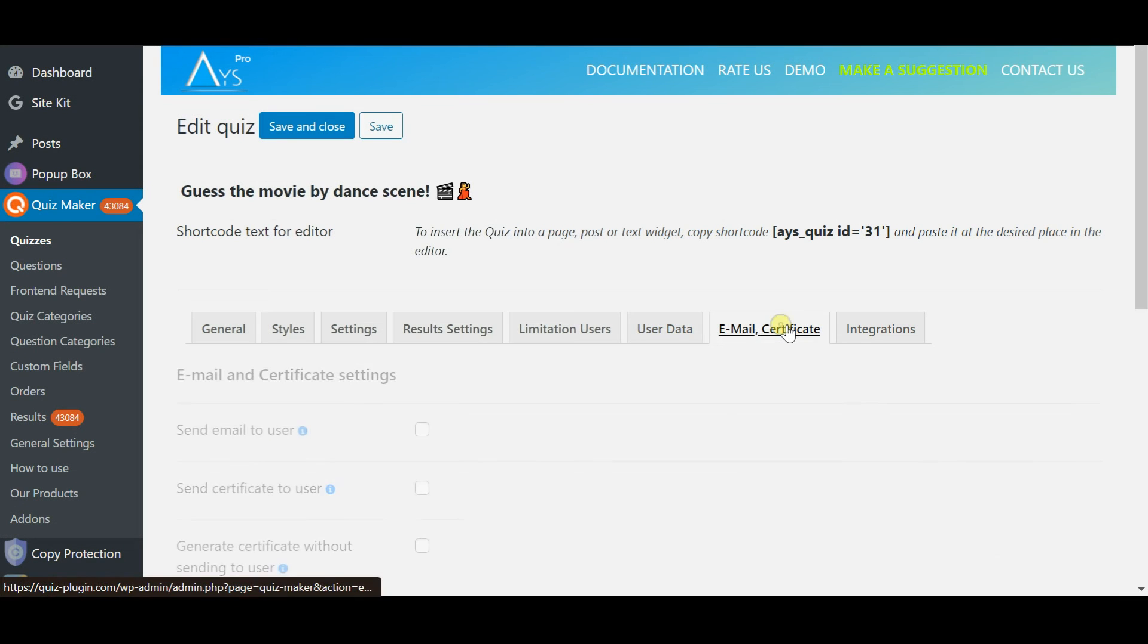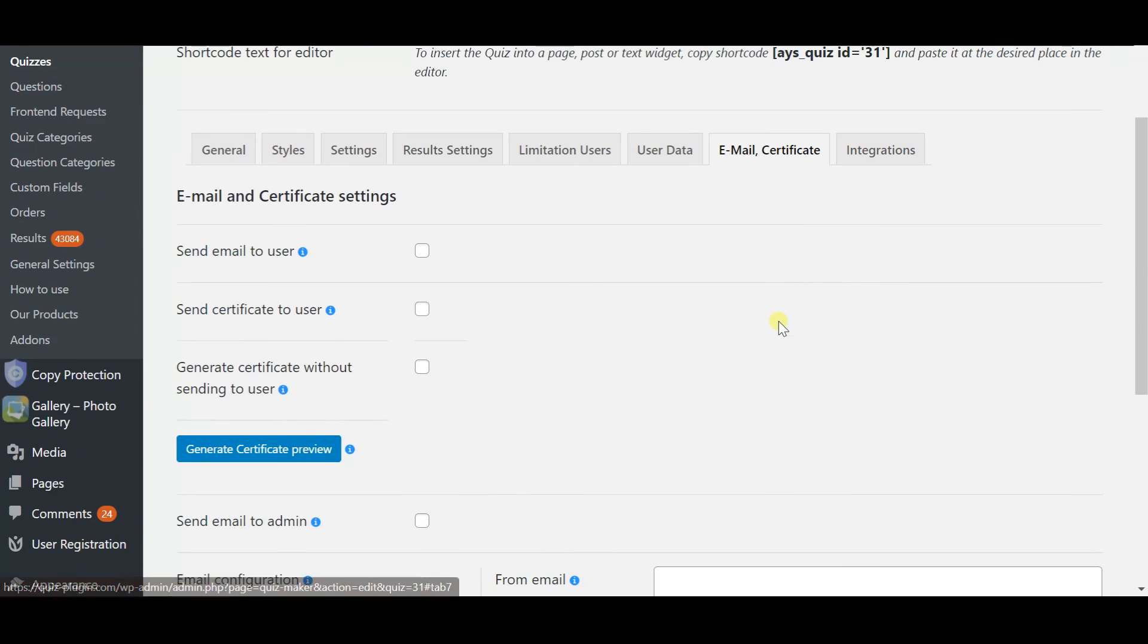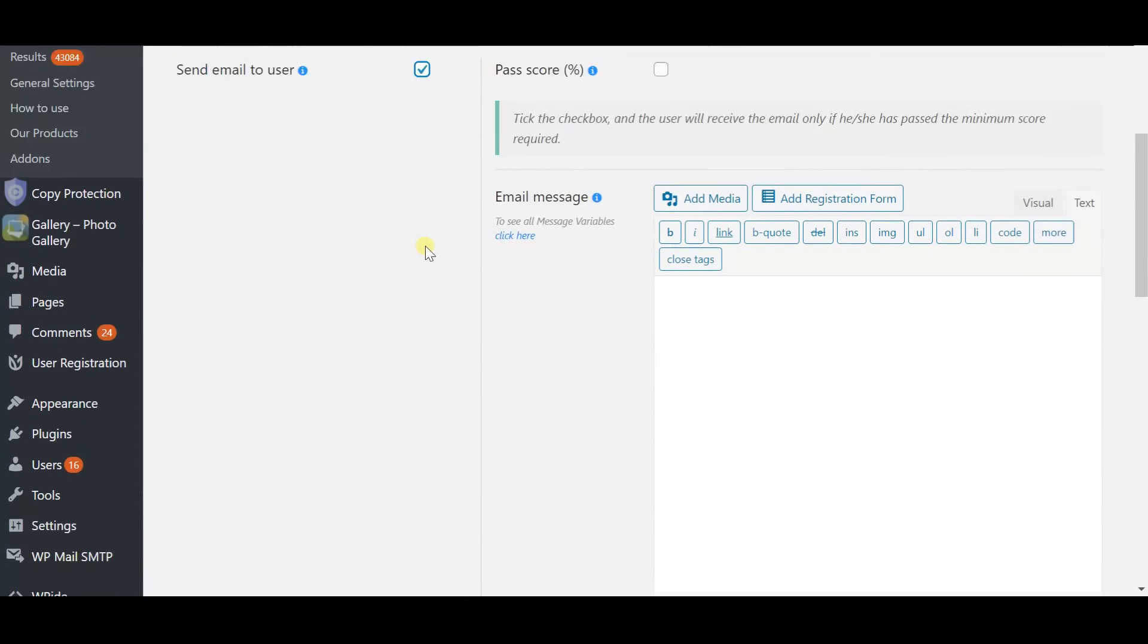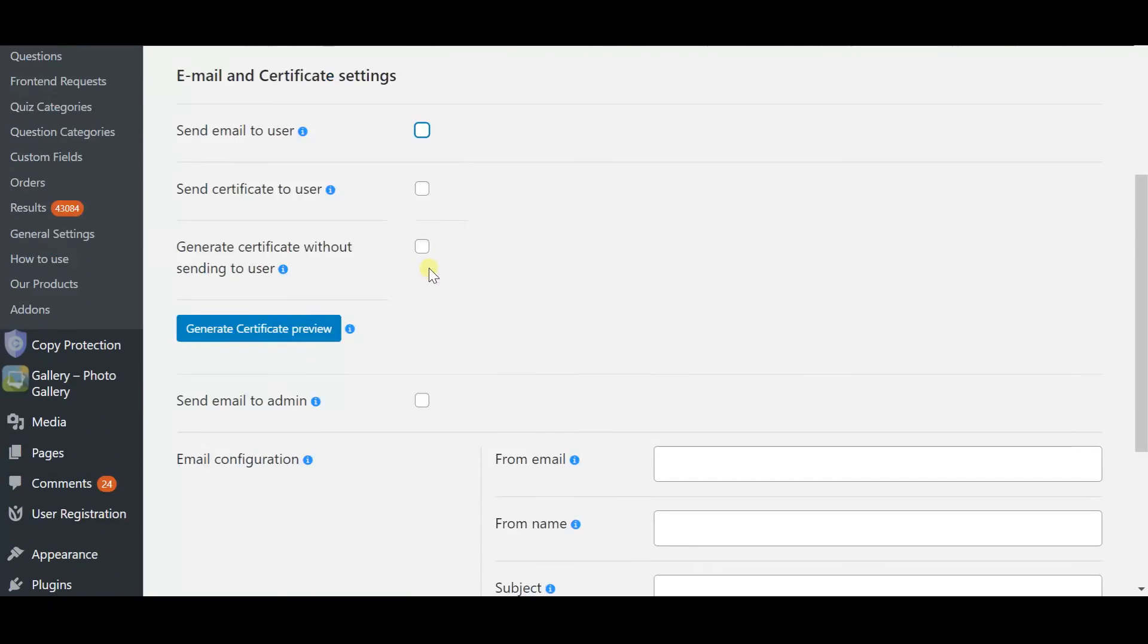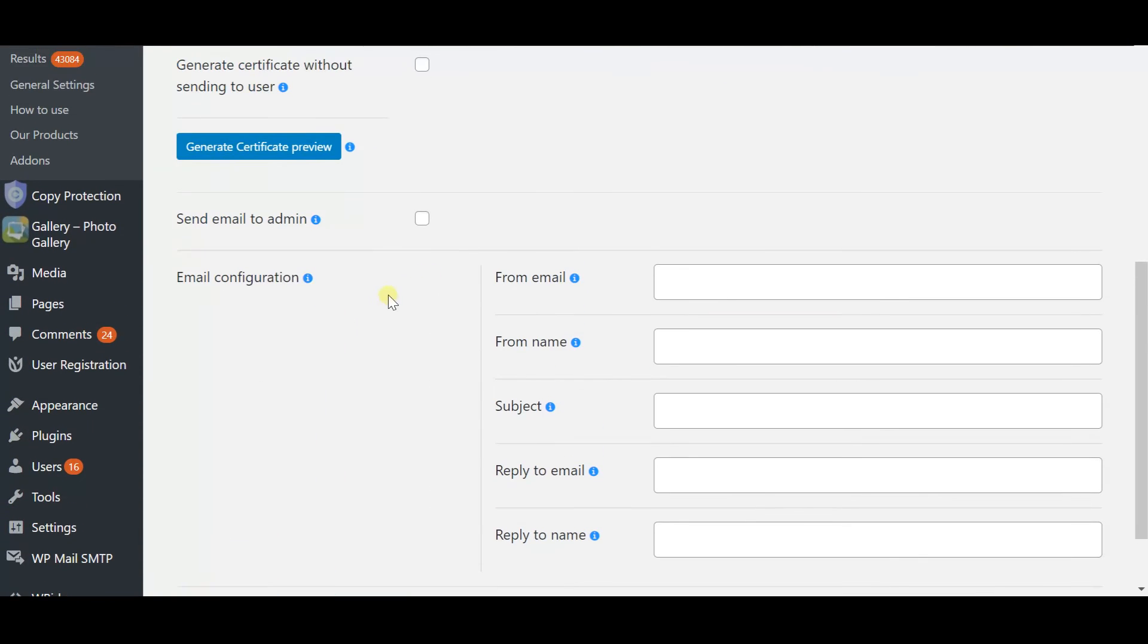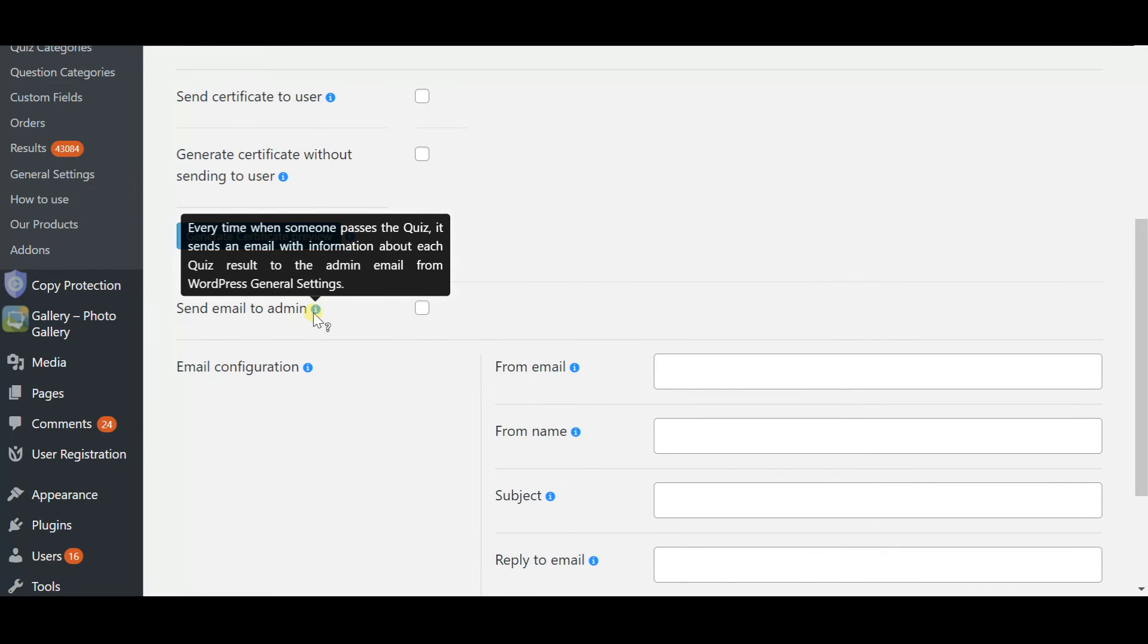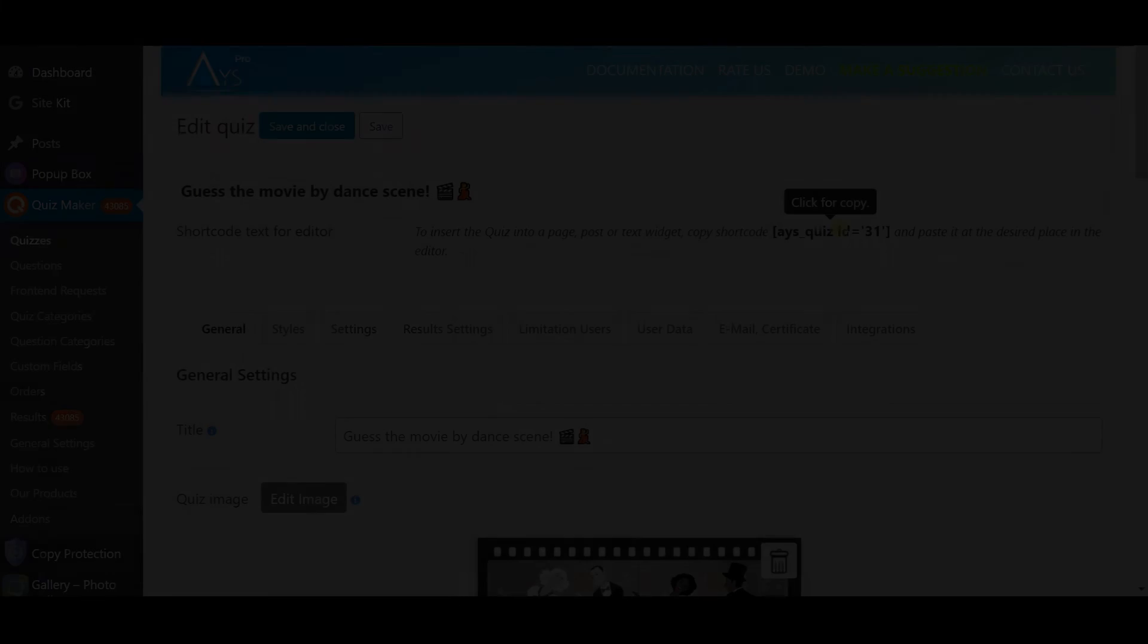And the actual finish line is email certificate which will help you design the perfect certificate and send it to your students with the score or congratulating message on successfully passing the quiz or in the worst case it can be try again.